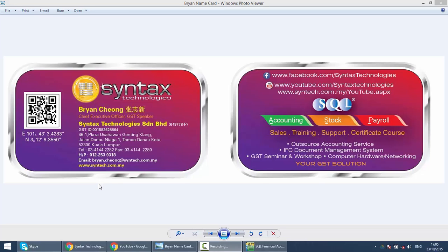Hi, I'm Brian from Syntax Technologies. You can contact me with this information. In today's lesson, we'll talk about how to maintain supplier in SQL Accounting System.